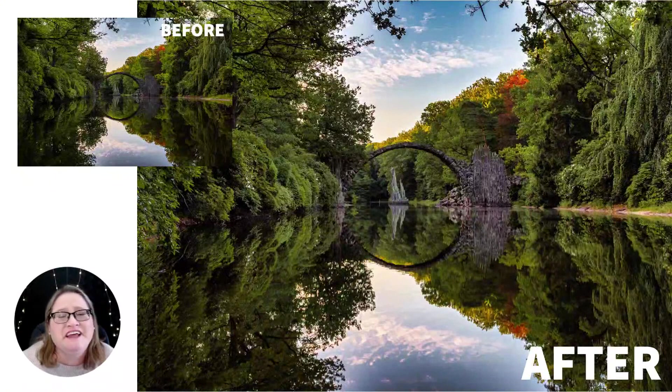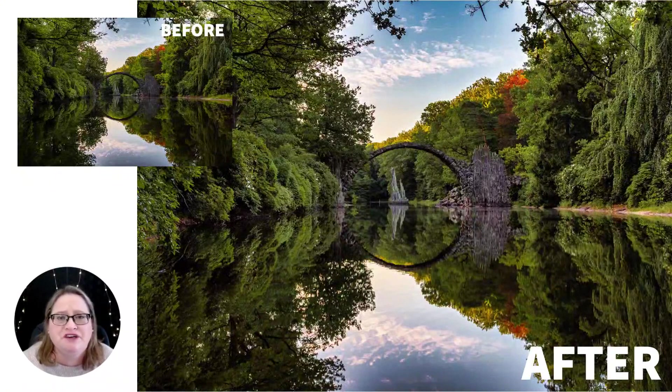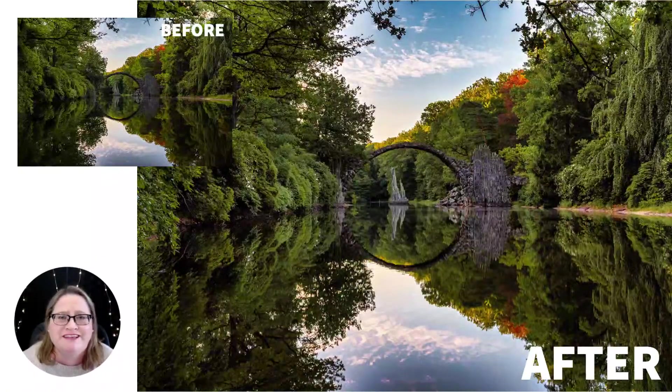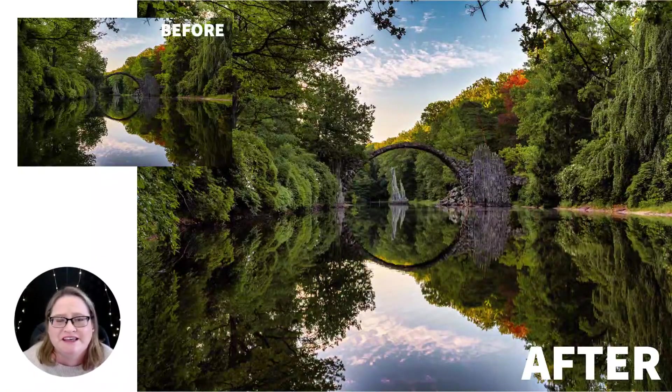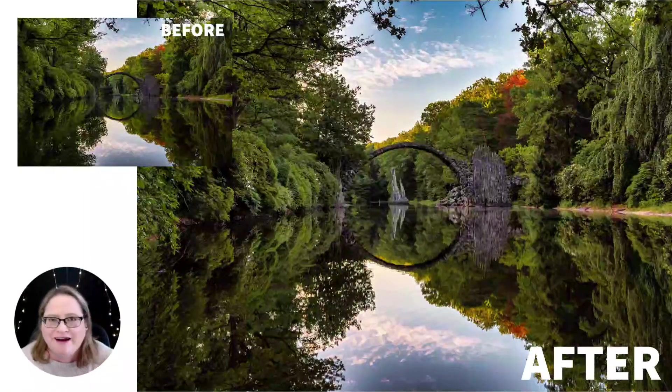Hey everyone, today I want to show you how to tone down oversaturated colors using Luminar AI.